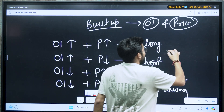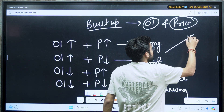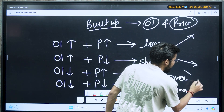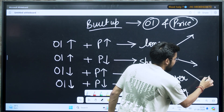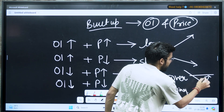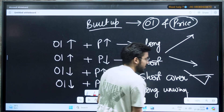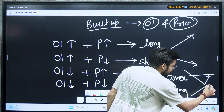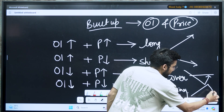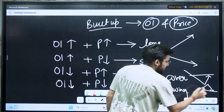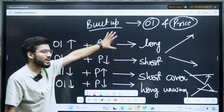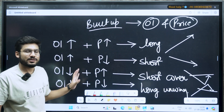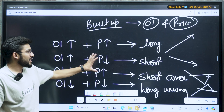In long built up, your market can go upward. In short built up, your market can go downward. In short cover, your market was going down but then just went upward a little for the cover. In long unwinding, your market was going in the upper direction but just went downward for a little cover. So that is the scenario — you can analyze this built up like this.